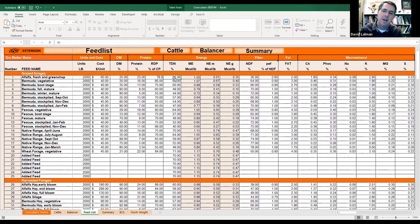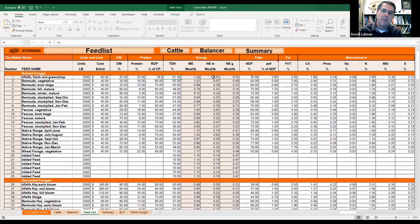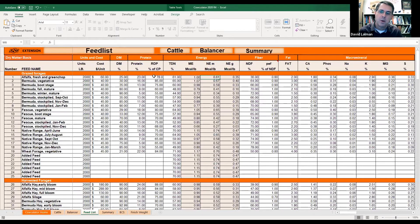If you get a feed test back and it gives you an NEM value but not a TDN, I'd recommend manipulating the TDN value until you get the NEM that your report indicates. Dry matter, protein — RDP is rumen degradable protein; you don't need to worry about that. Most forages we'll set at about 70 to 75% rumen degradable protein. This protein column is what you'd put in from your feed test. TDN, or total digestible nutrients, will also be reflected on your feed test.